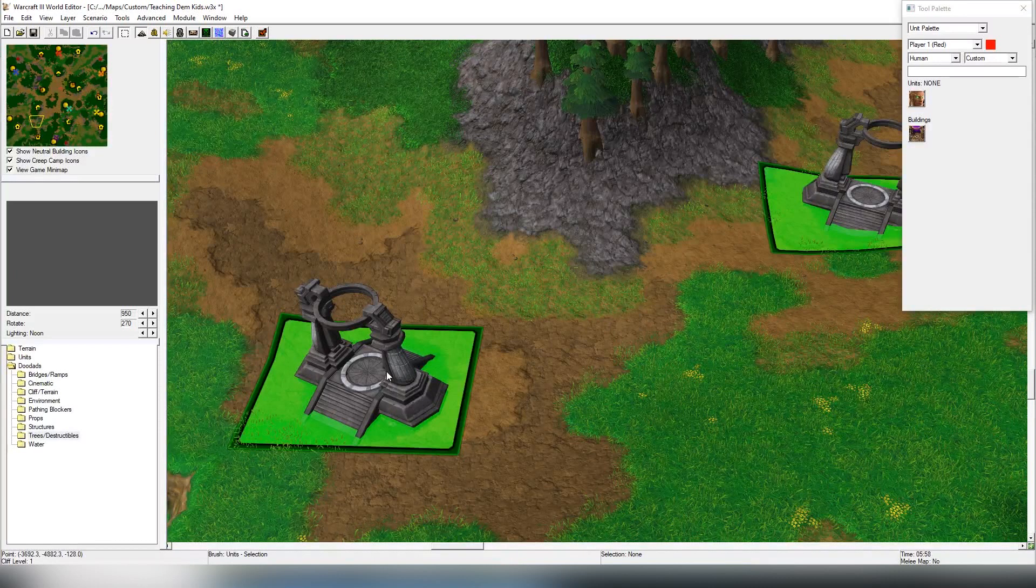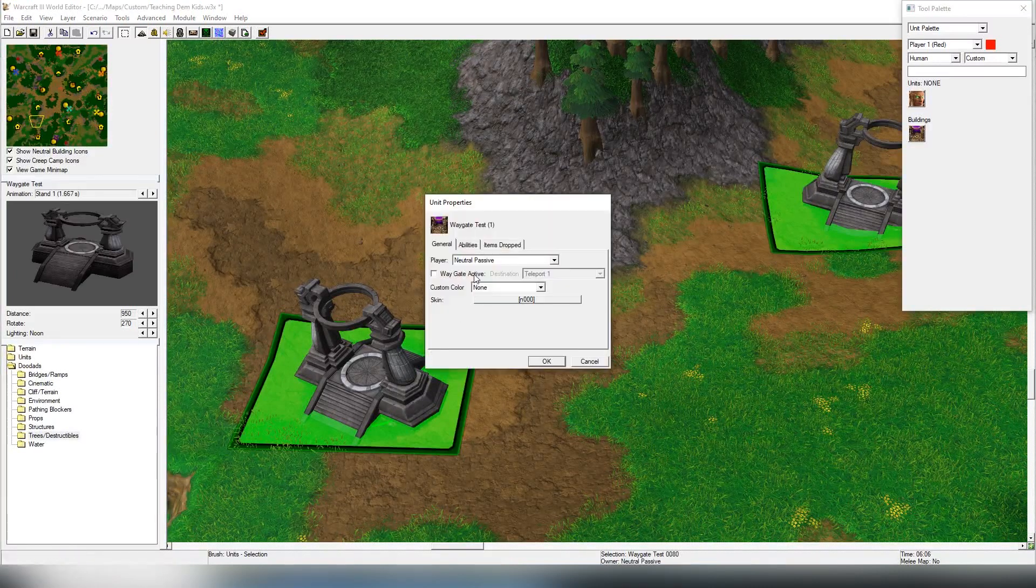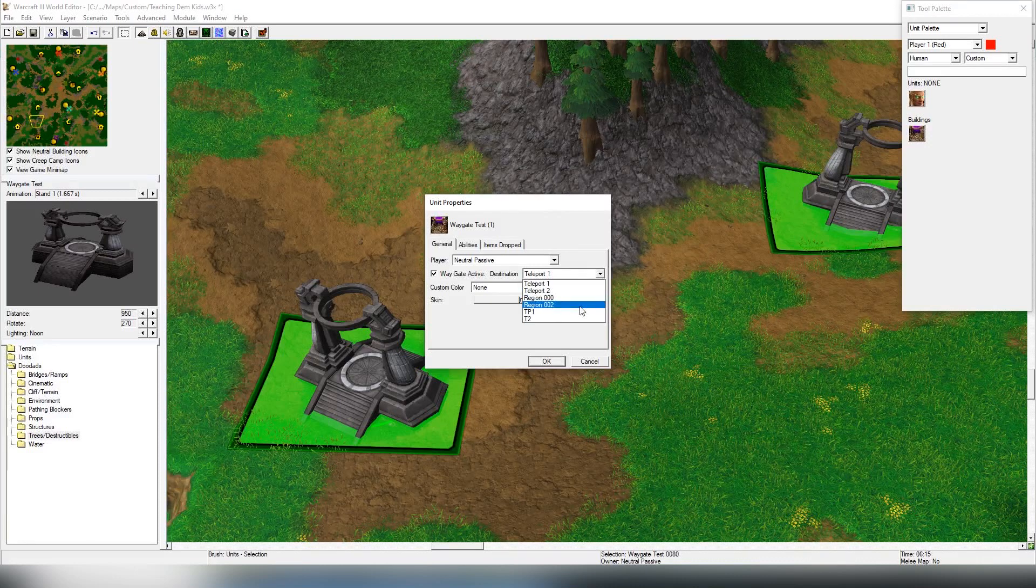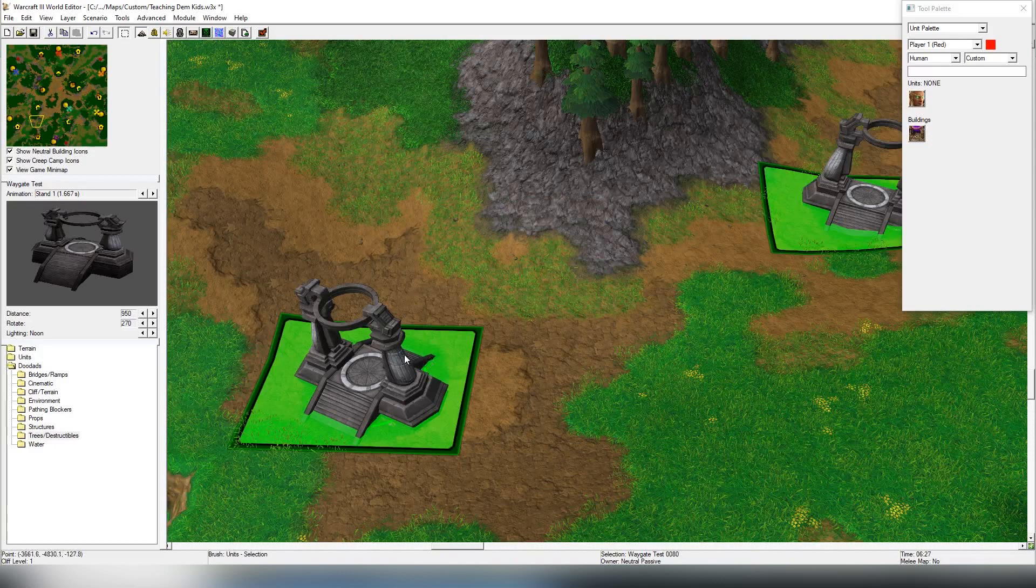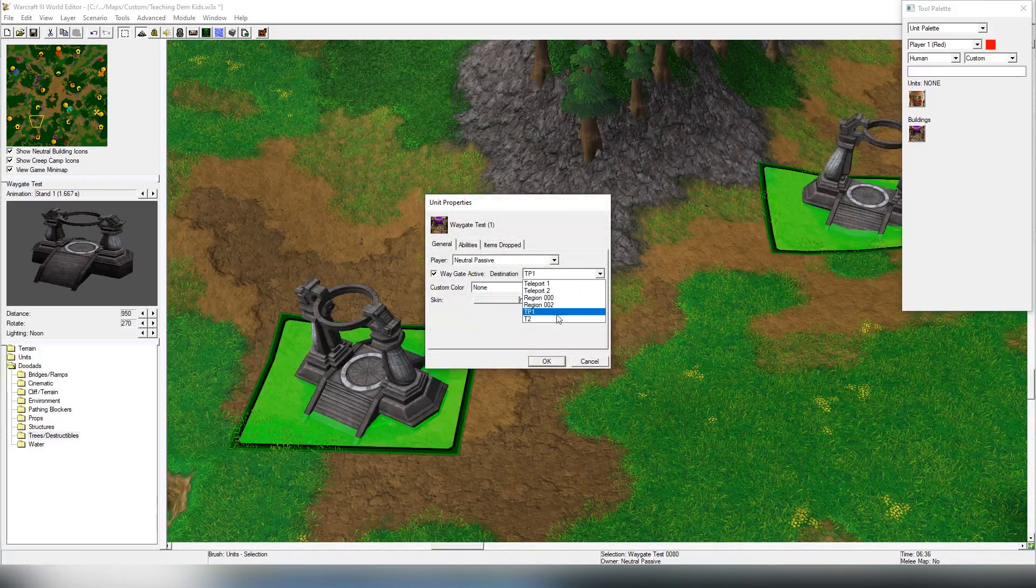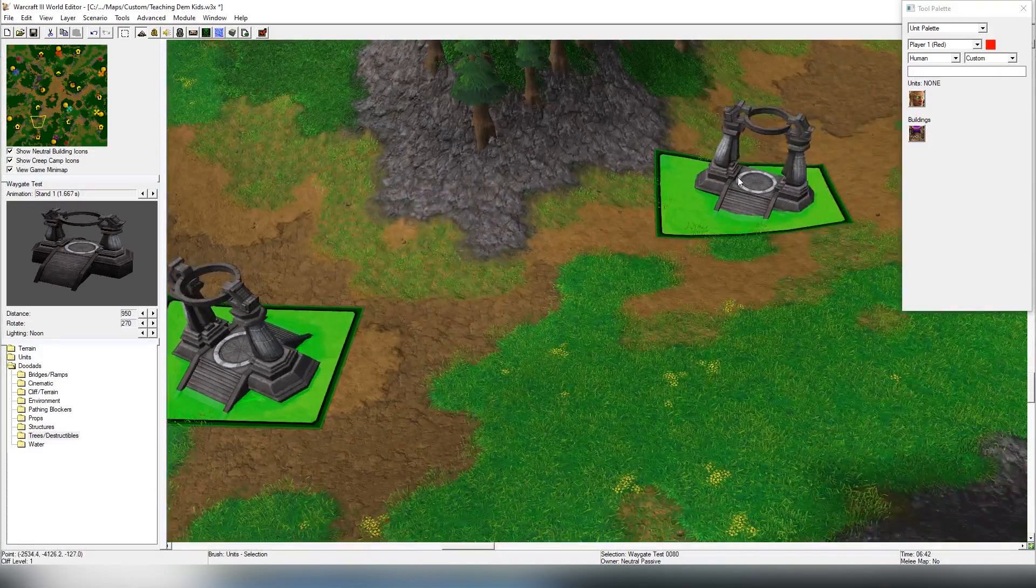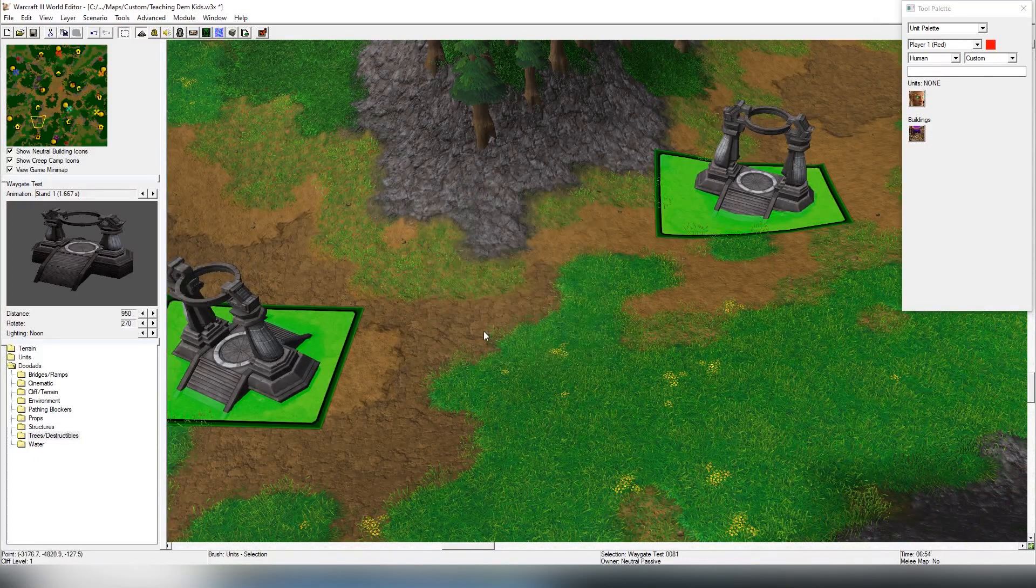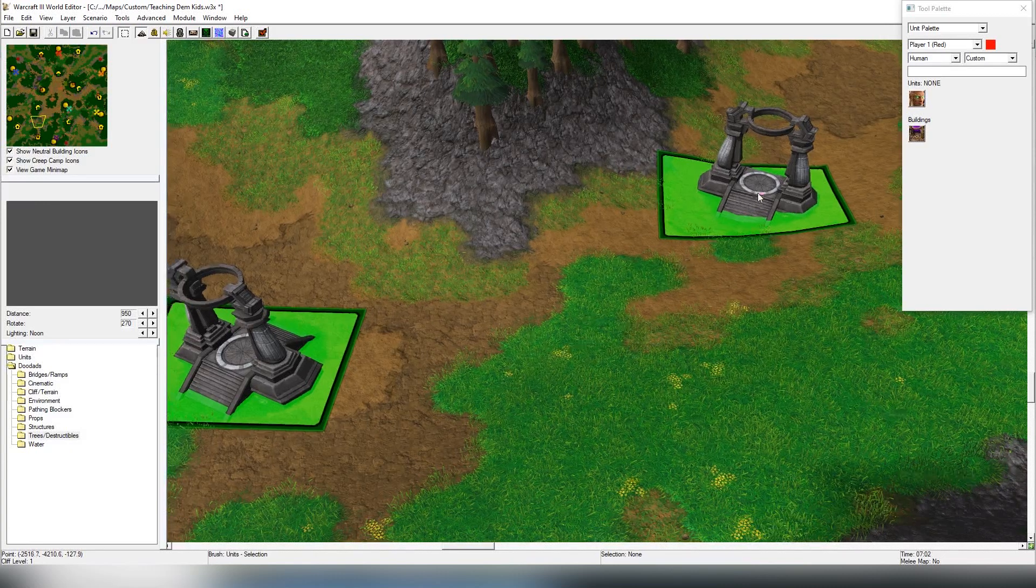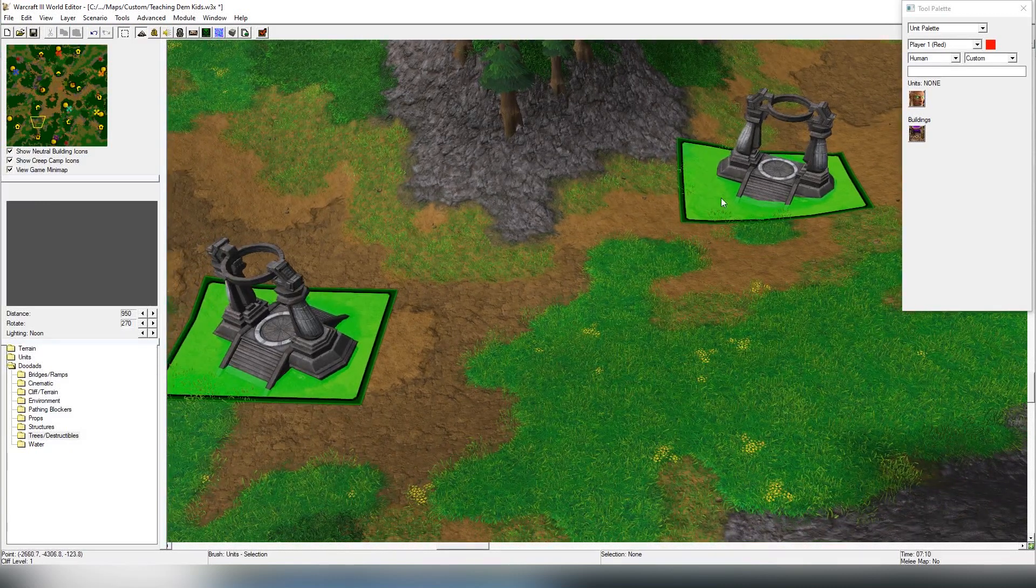So how are we going to be doing it? It's very simple. The waygates, we're going to be activating that, and we're going to be choosing TP1. Actually no, sorry, we're going to be choosing it goes to TP2. And then on the other building we're going to be doing TP1. So once a unit enters the waygate, they will be teleported here and they can go backwards.